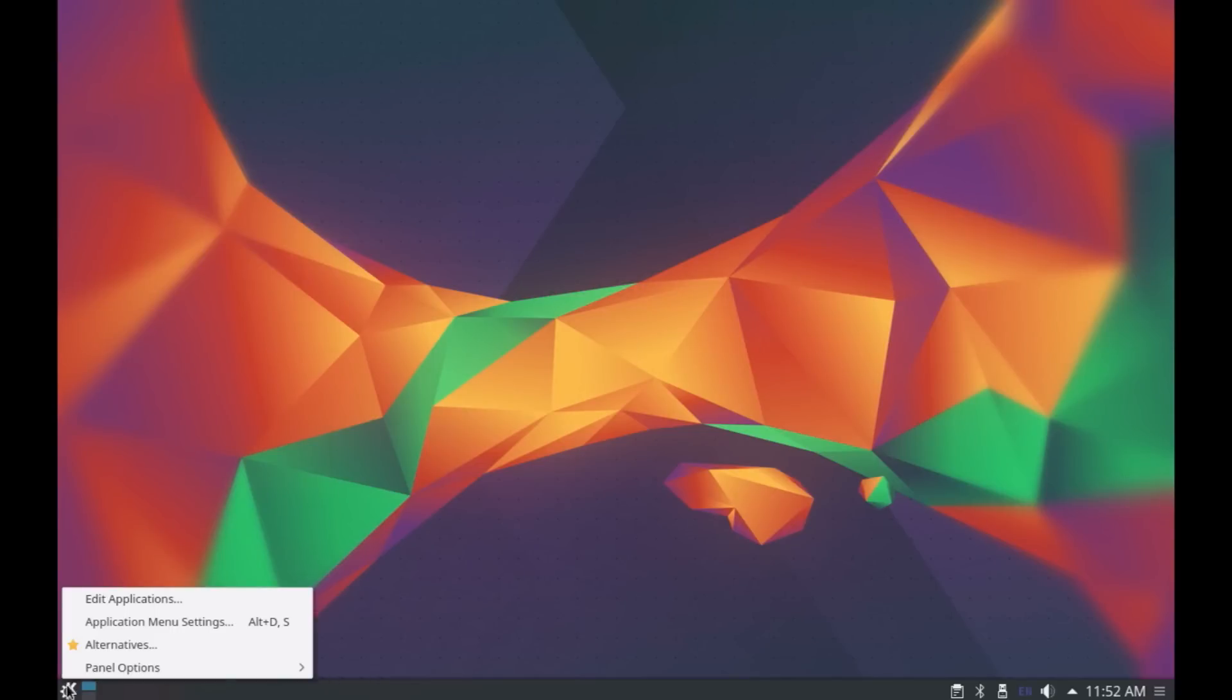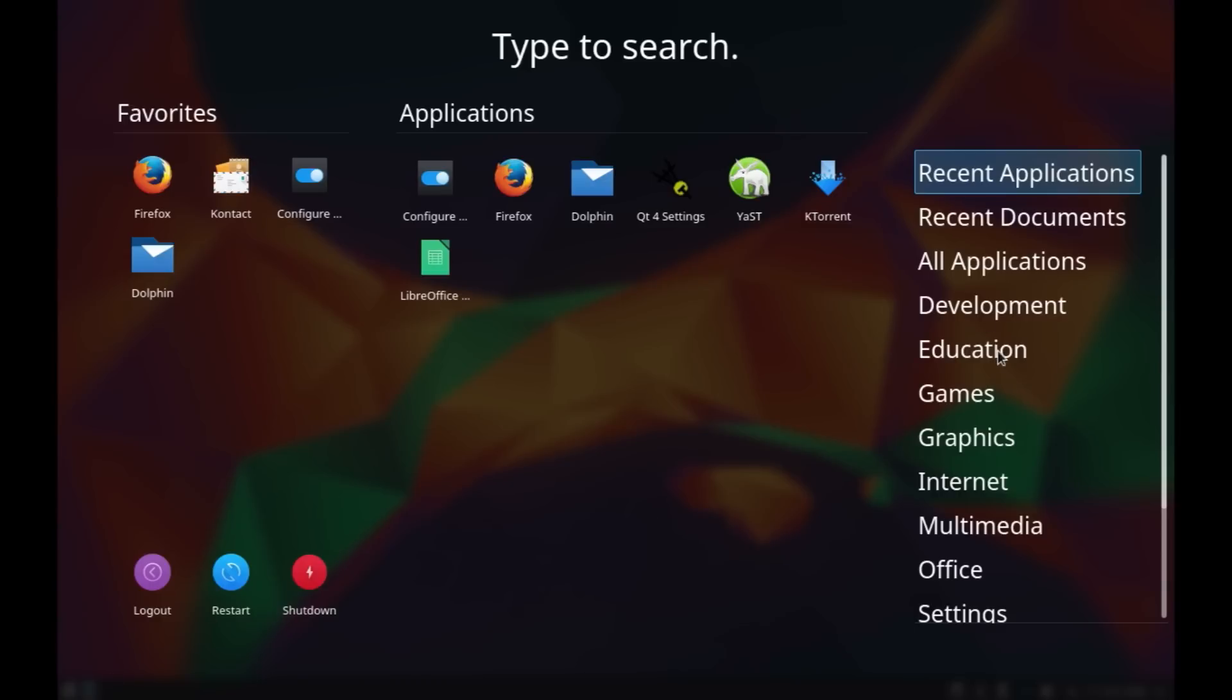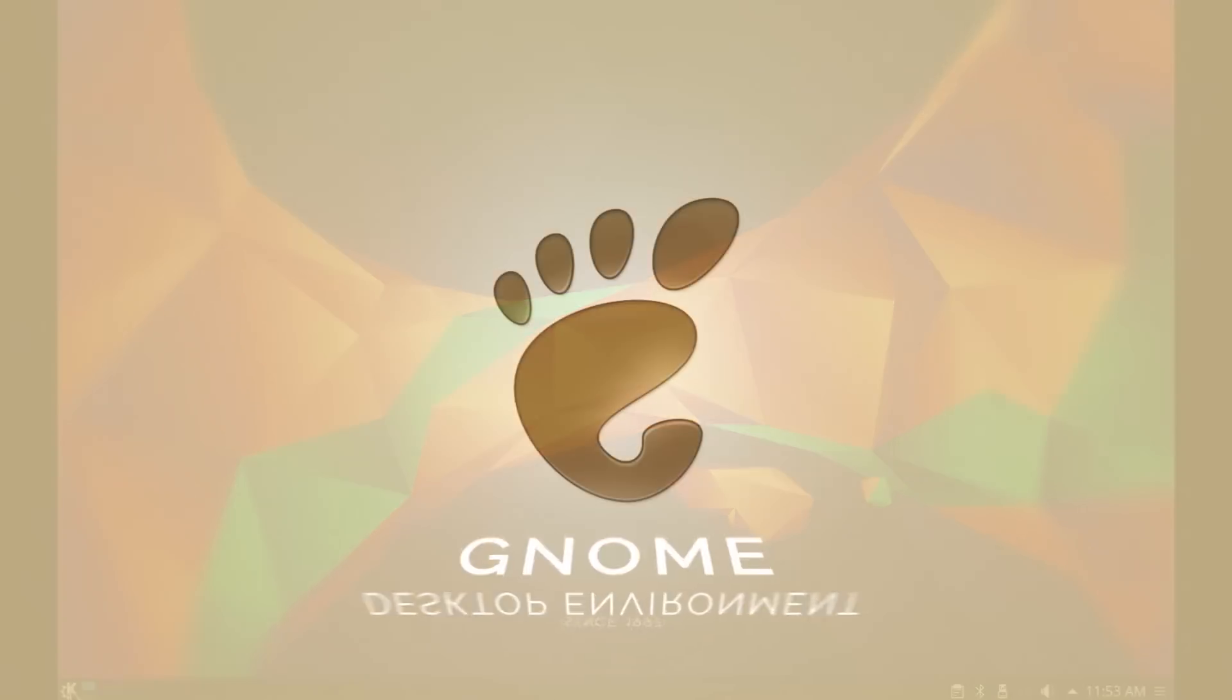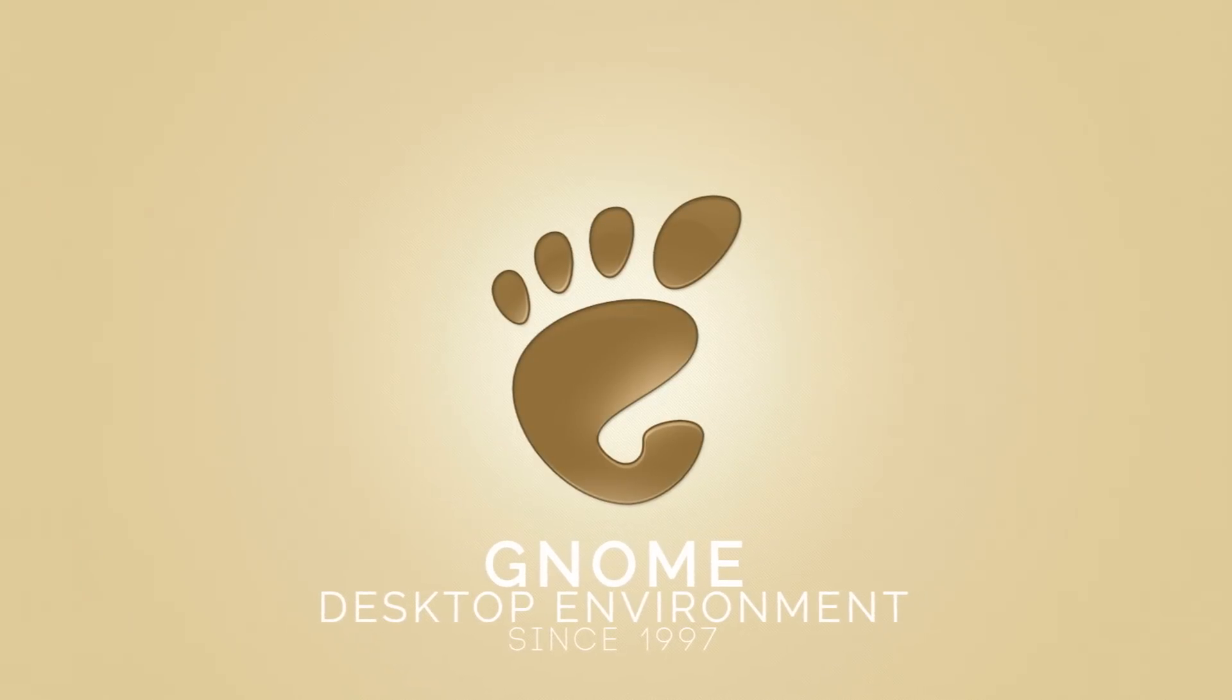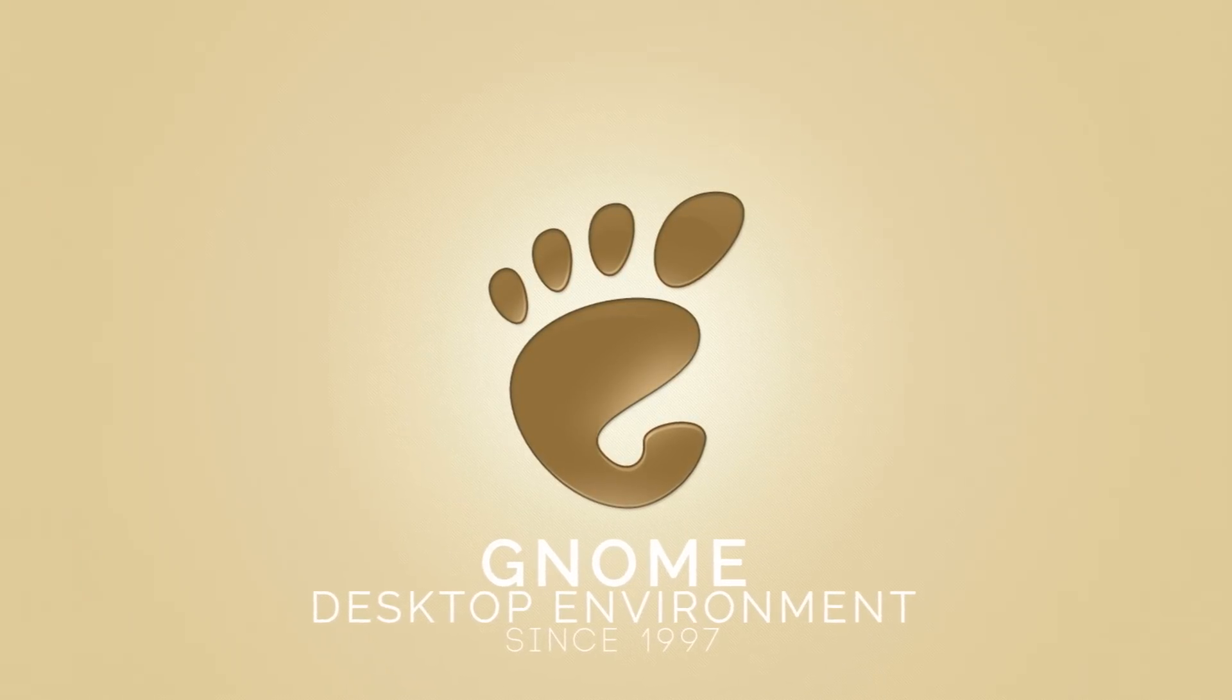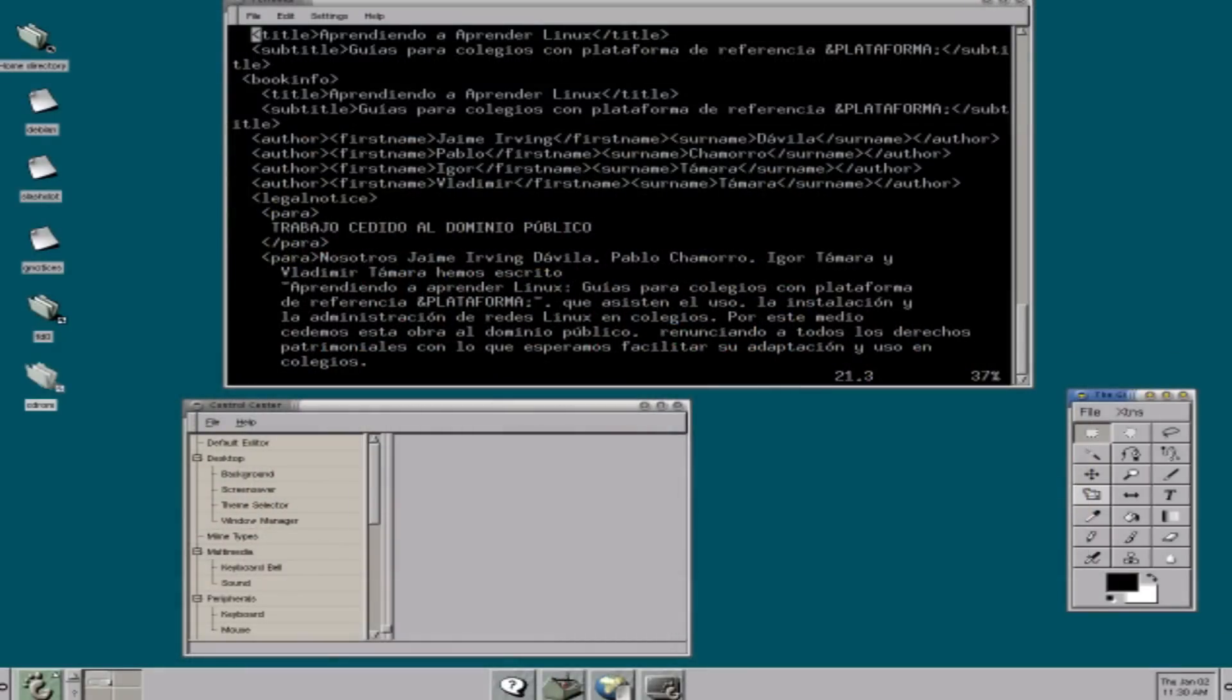In my previous video, I did an introduction or quick tour on KDE desktop environment, which is a very popular desktop environment available for Linux users. Another equally popular and probably the most widely used Linux desktop environment is the GNOME desktop environment.